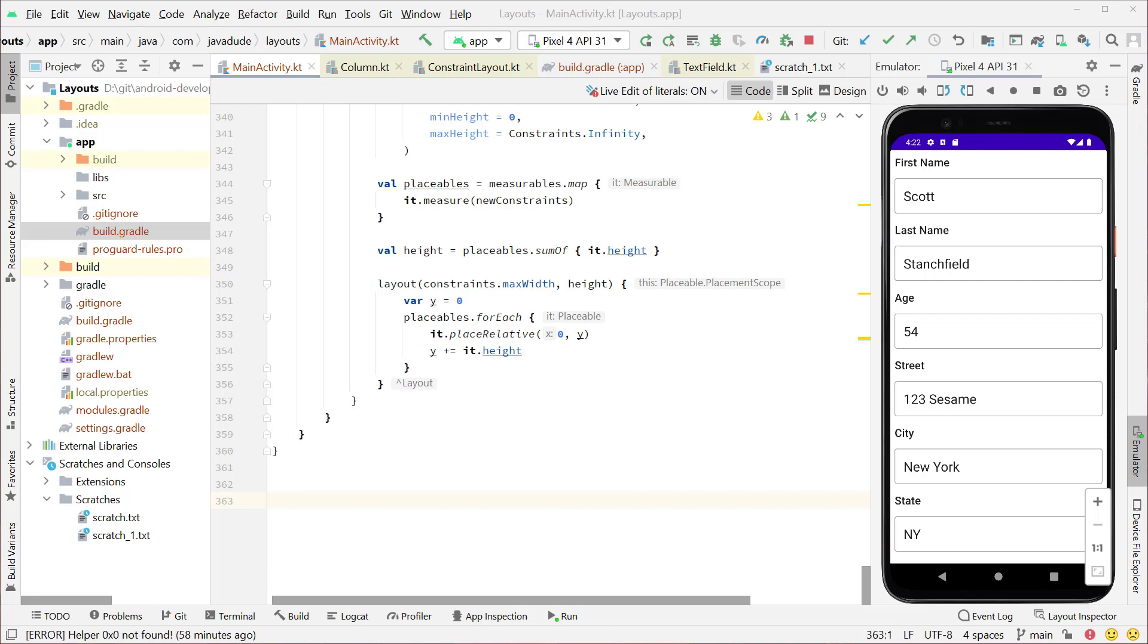Hi everybody, Scott Stansfield here. Let's continue our layouts example by adding in a slot API based border layout so we can see how we can define our own slot API.